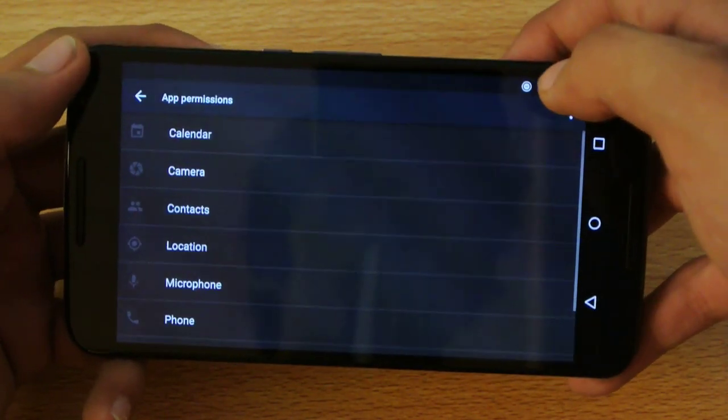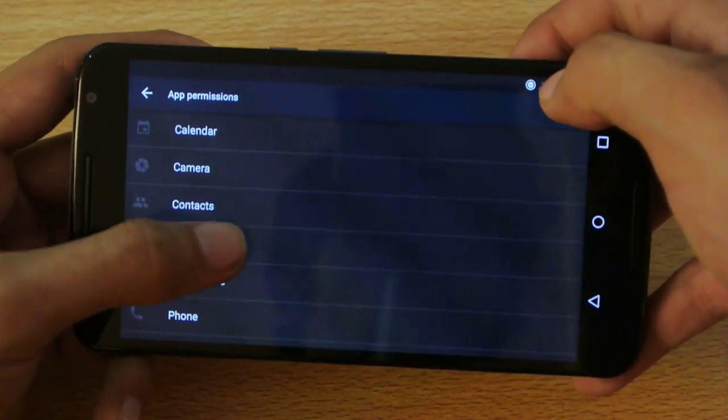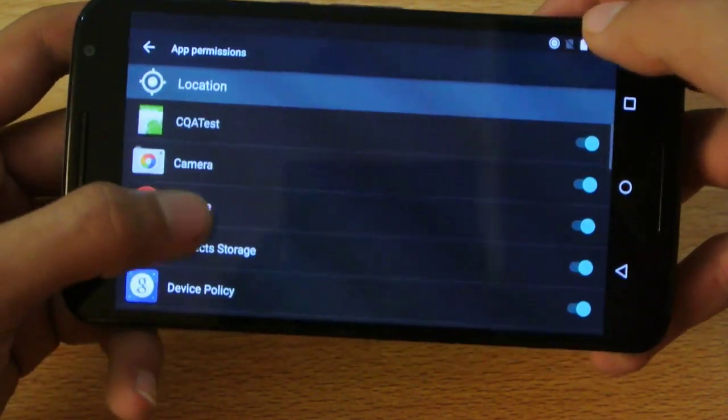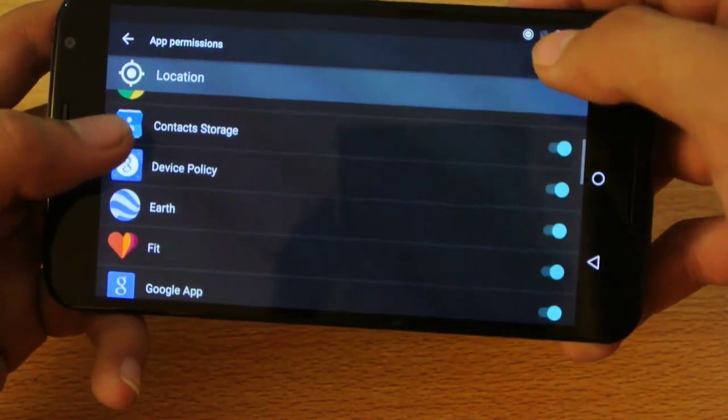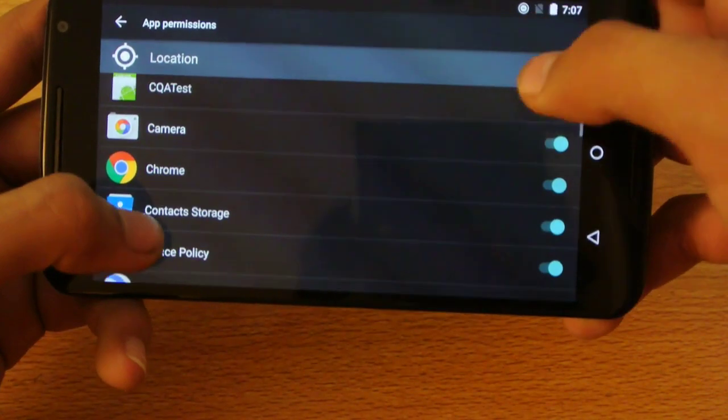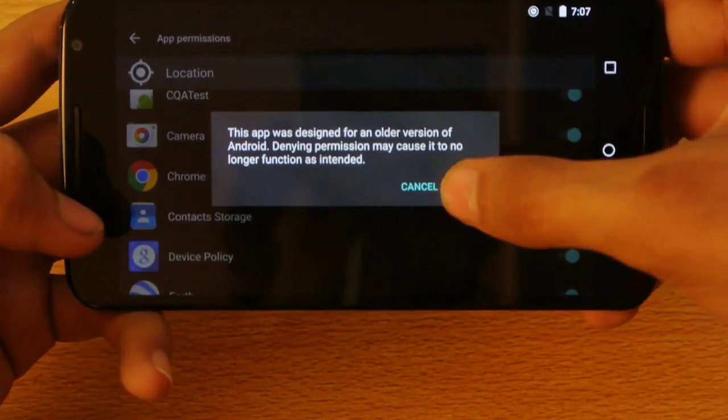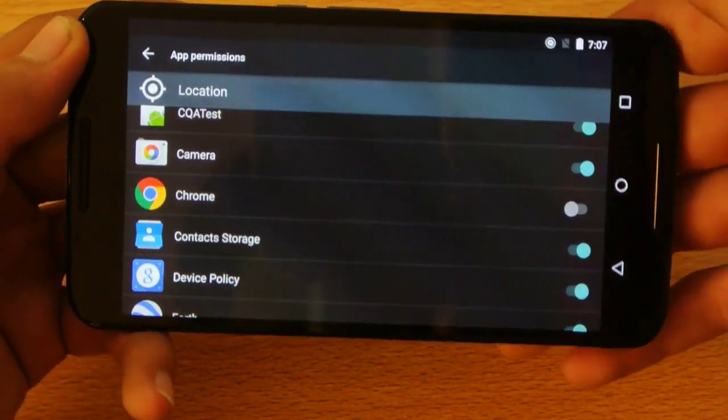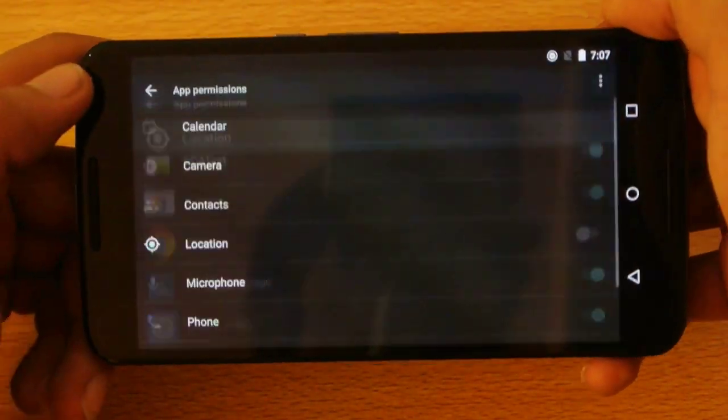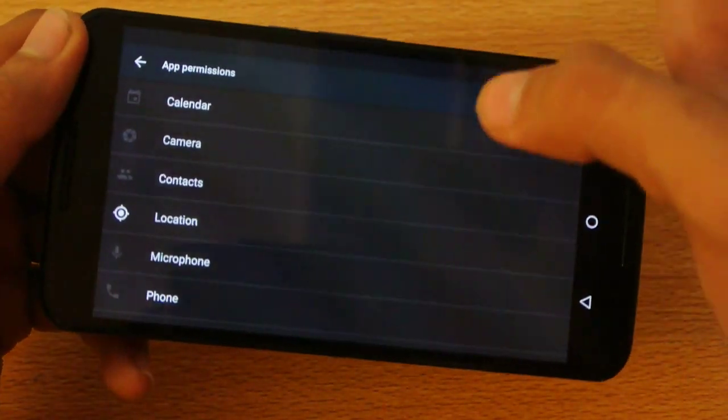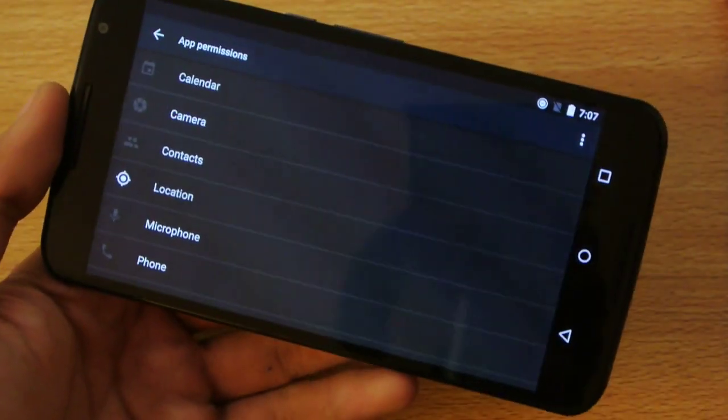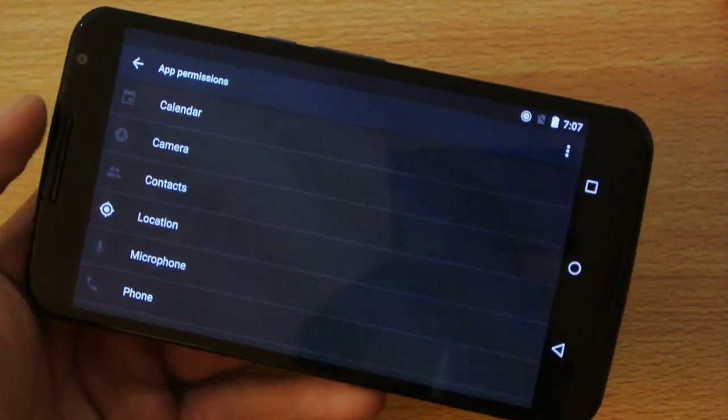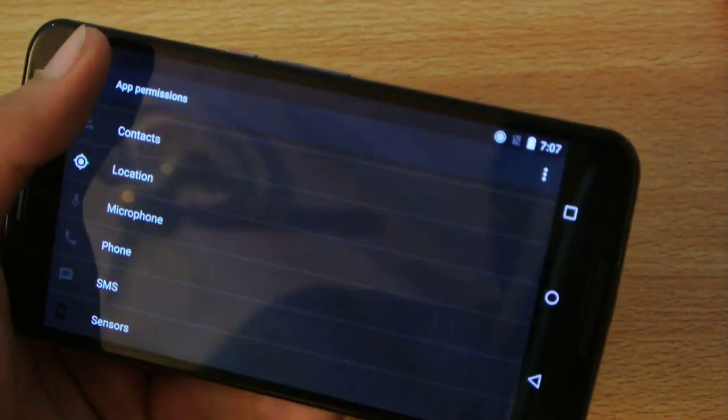Then app permissions also a little bit similar to that, like let's say location. So all of these applications can access my location. If I don't want Chrome to access my location, I can just turn it off. And yes, now the Chrome can't access my location. And this is really good for privacy. This is the best feature that I like here with this Android M.